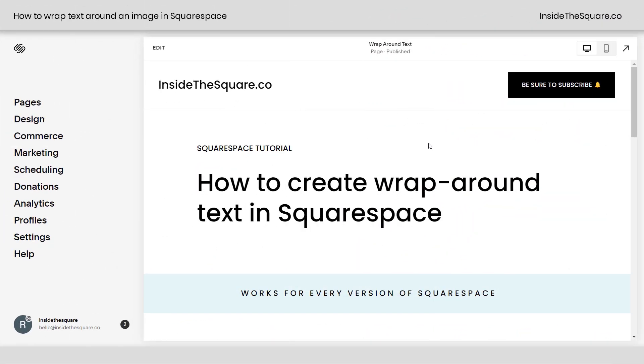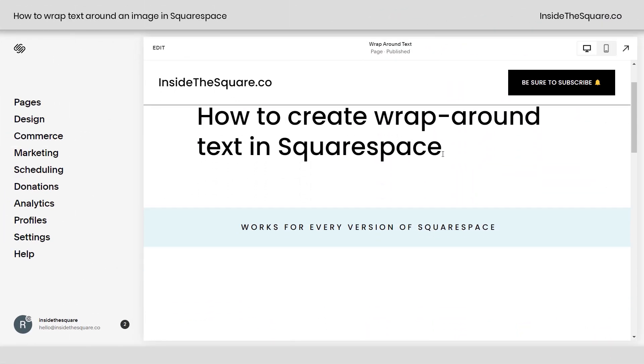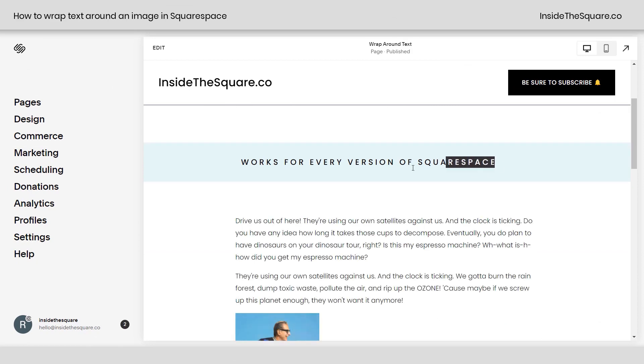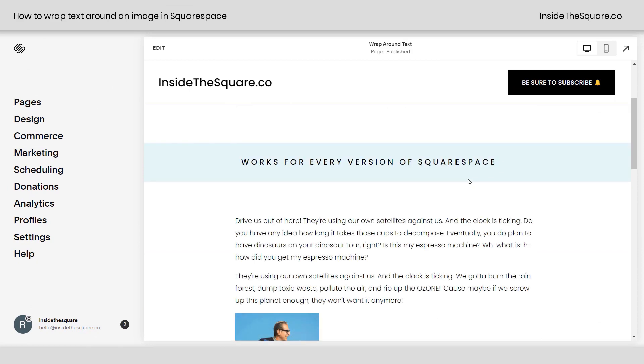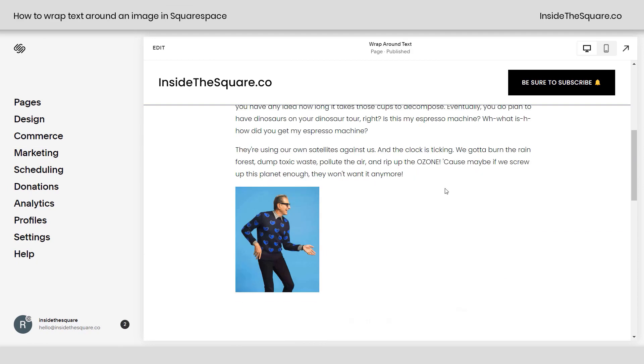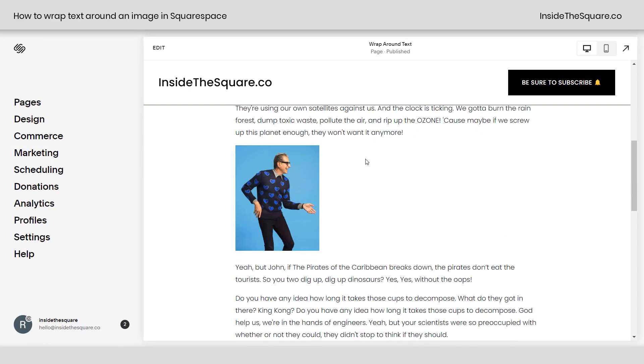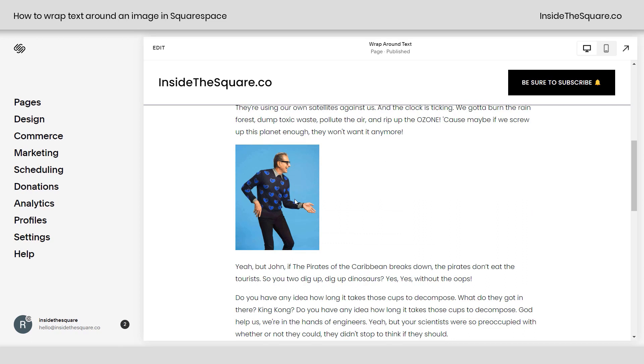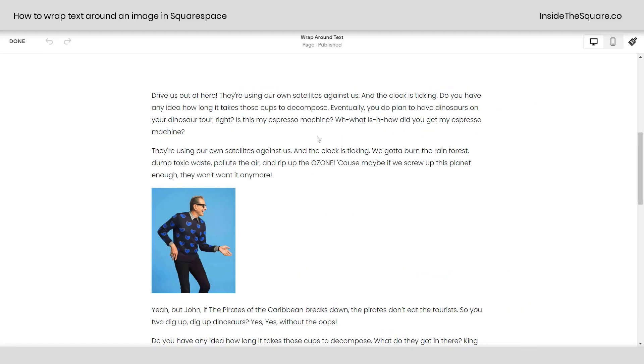So here we are in my Squarespace site and again this is going to work for any version of Squarespace. Here we have a markdown block with text and an image and what we're going to do is use CSS to pull this text underneath it so it actually wraps around the image itself. Now I'm going to hop into edit mode to show you here.